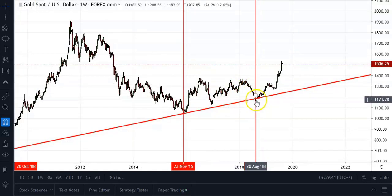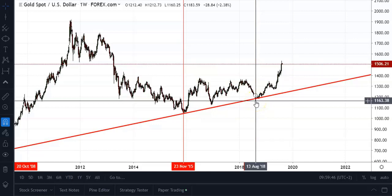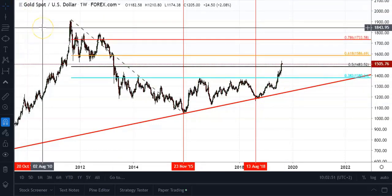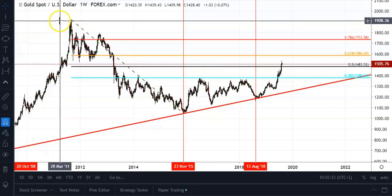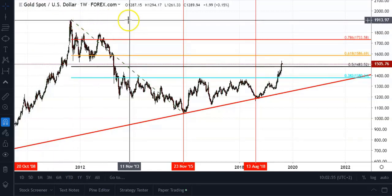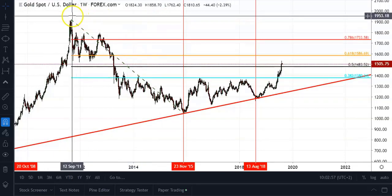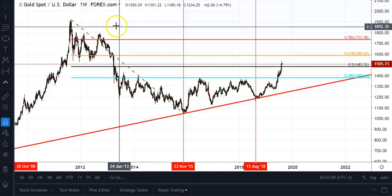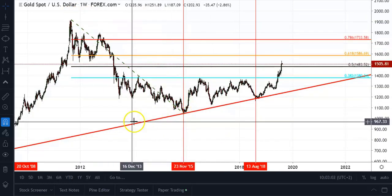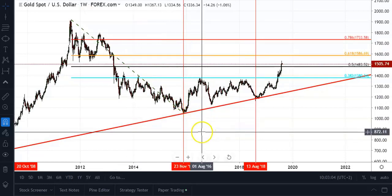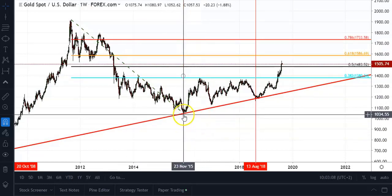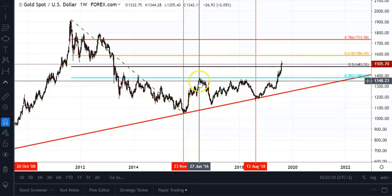You'll see that recently price actually tested that back in August last year, which was a very important low, and price continued trading higher. The next tool I like to use quite often is Fibonacci retracement levels. By simply selecting the high back in August 2011 and connecting that to the important low in November 2015, you'll see that price had a hard time at first around July 2016 trying to break through the 0.382 Fibonacci level.